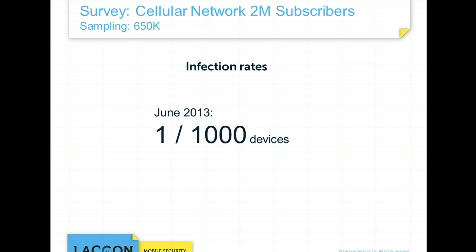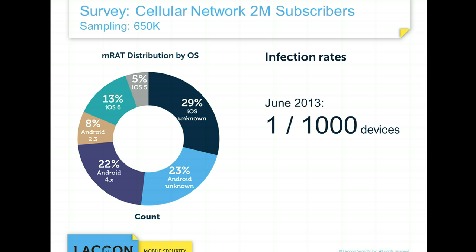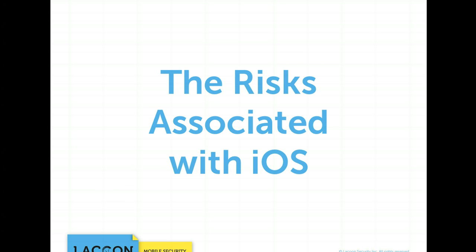Before we start talking about the risks, we at Lacoon Mobile Security first wanted to test the reality of the iOS security assumption. In June 2013, we partnered with a global cellular network provider and randomly sampled 650,000 subscribers. The numbers were astonishing: one in 1,000 devices were infected with mobile surveillance and remote access Trojans. 47% of compromised devices were iOS-based, and 13% of compromised devices were running iOS 6, the newest iOS version at that time. It comes to show that the iOS platform shares a fair share of threats.